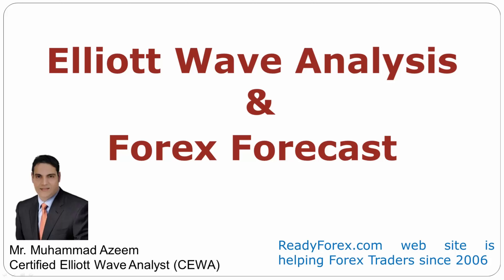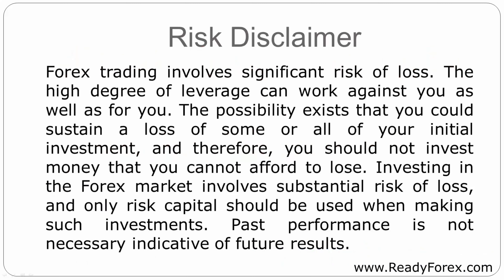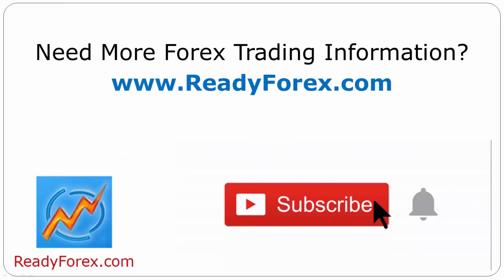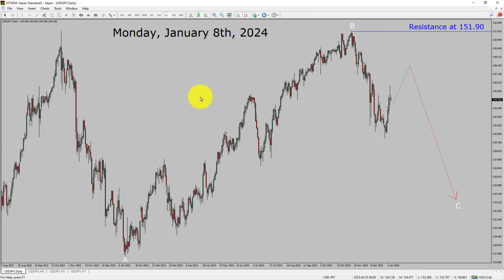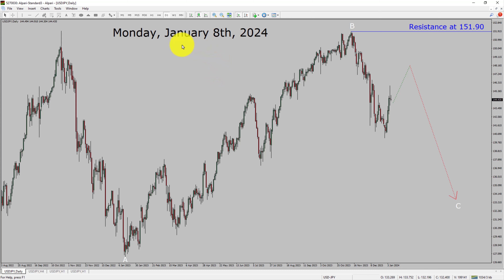Welcome to Elliott Wave Analysis and Forex Forecast. My name is Muhammad Azeem and I am a certified Elliott Wave Analyst. This video is brought to you by readyforex.com. Today is Monday, January 8th, 2024. I am going to analyze the USDJPY currency pair. Let us start the top to bottom Elliott Wave Analysis.